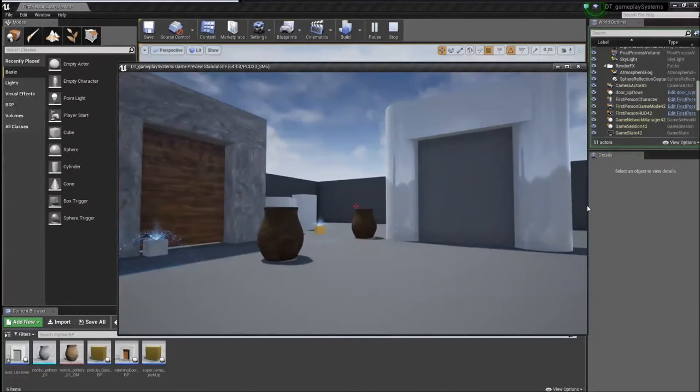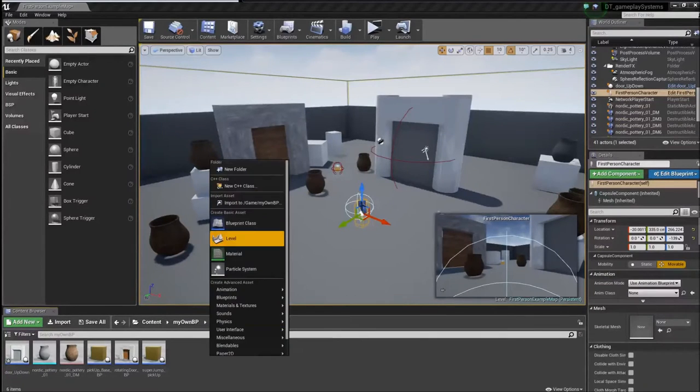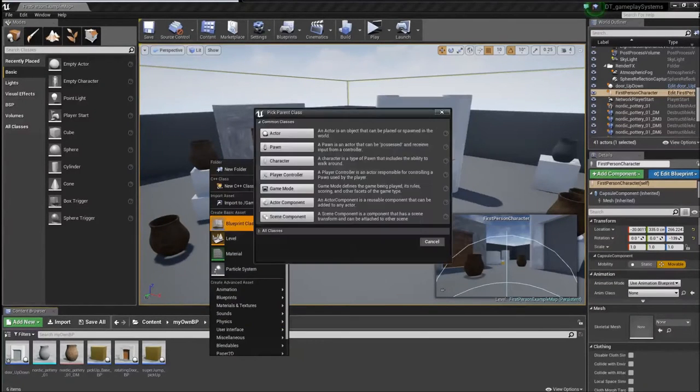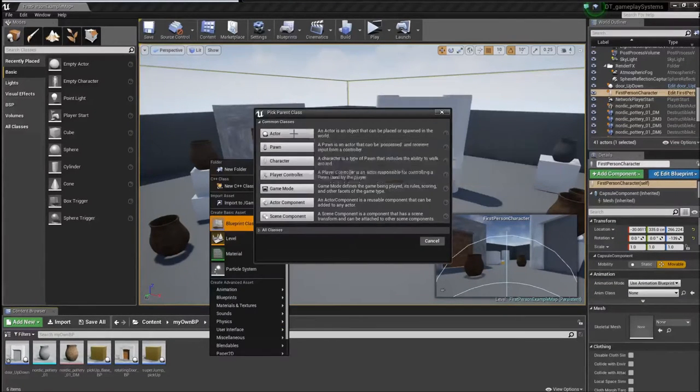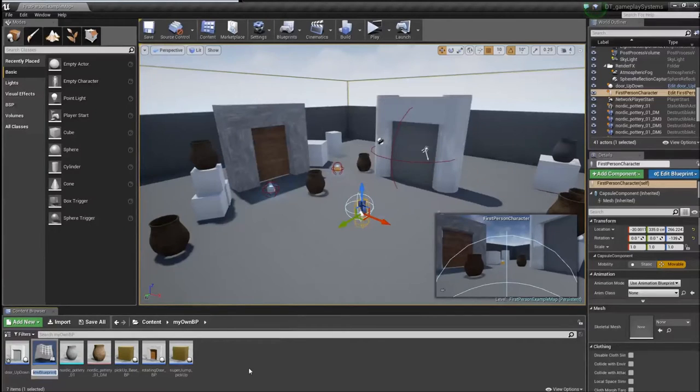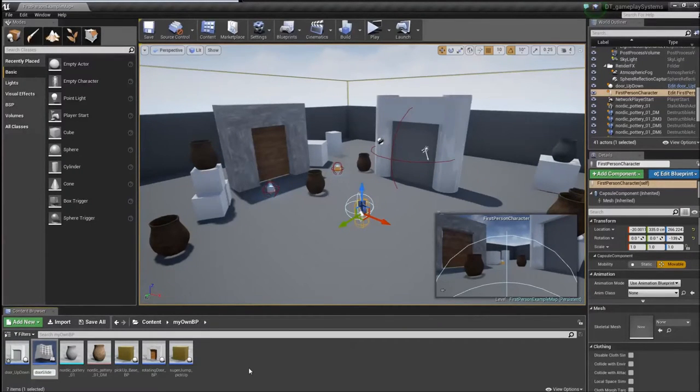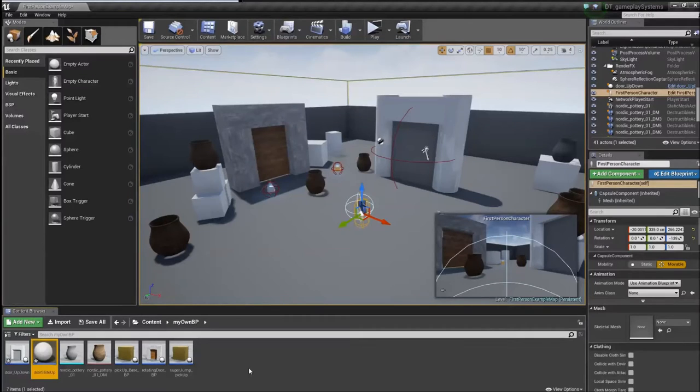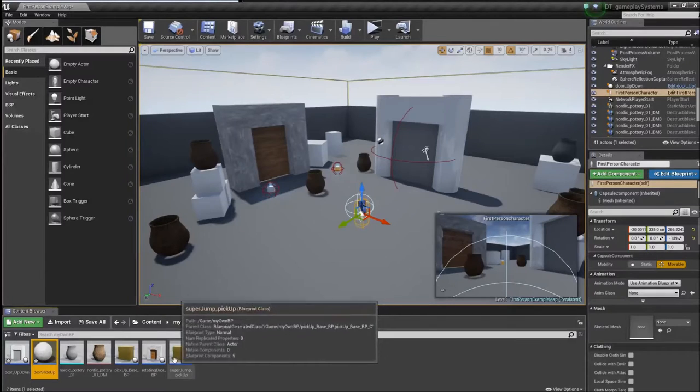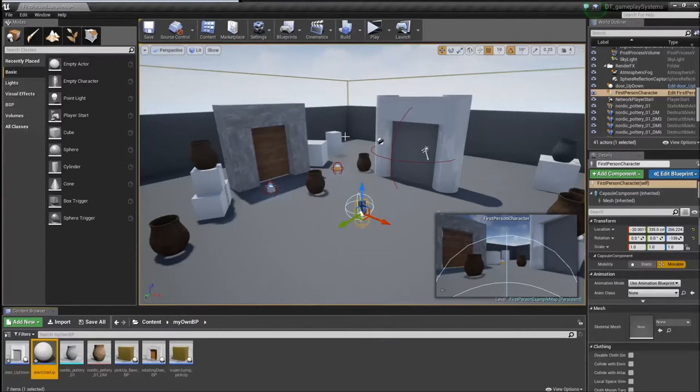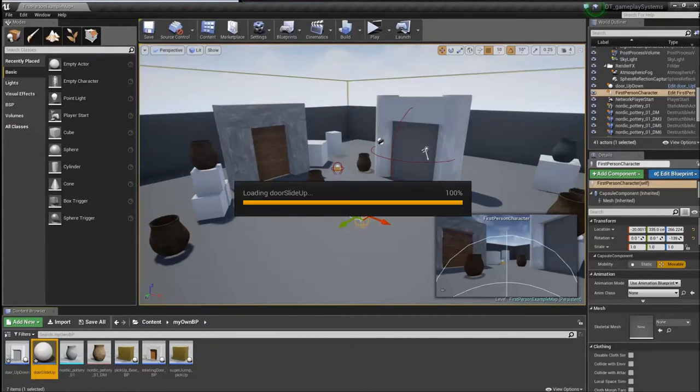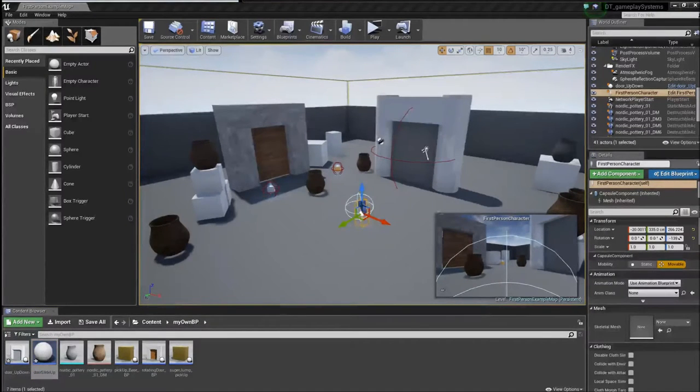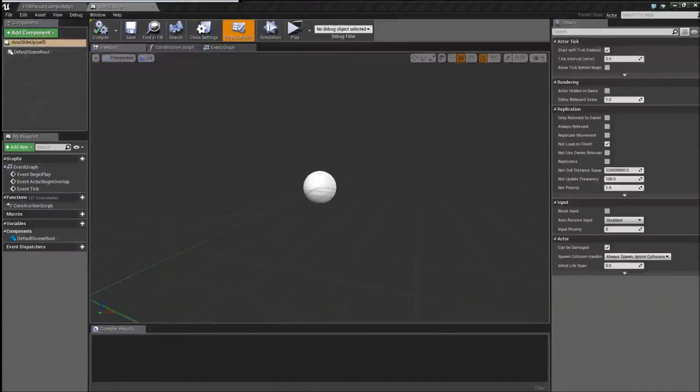Alright so let's get started. We're going to need to make a new blueprint class. And it's going to be an actor class. And you can call this whatever you want. I'm going to call it door slide up. Because you might have several different door types in your project. So it's good to be specific. If it's one that slides up and down or slides left and right or it's a swing hinged door. So always be as specific as possible.